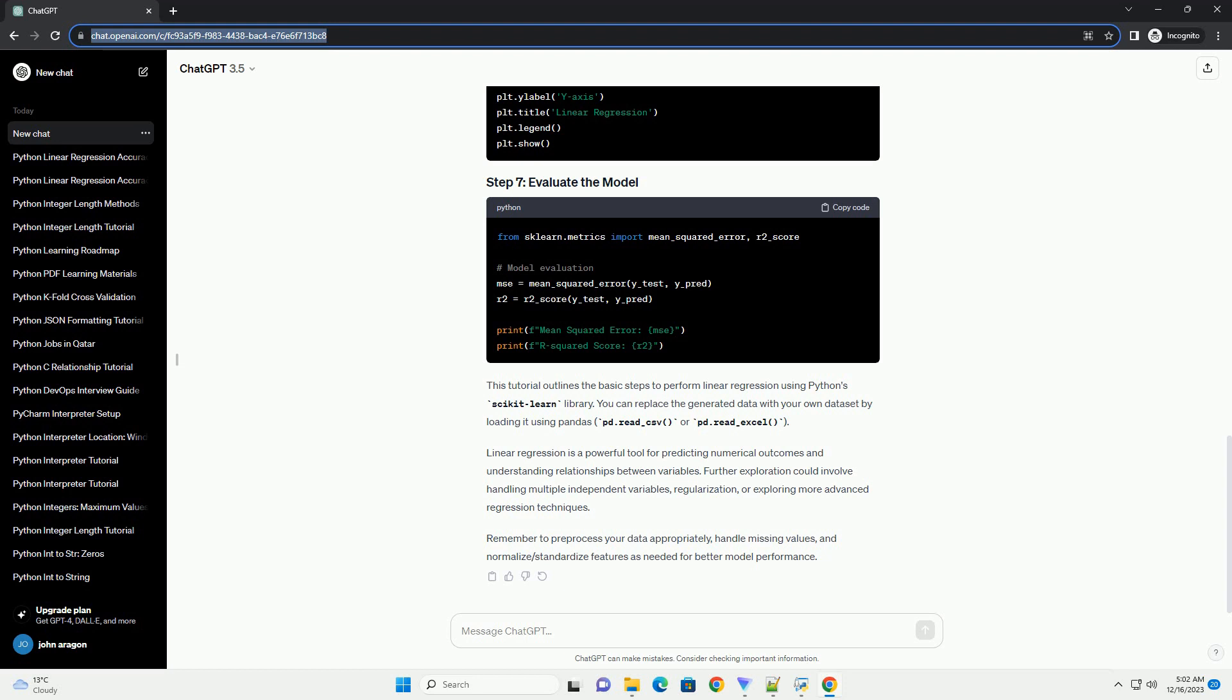Conclusion: In this tutorial, we covered the basics of linear regression and implemented a simple linear regression model using Python and scikit-learn. Linear regression is a powerful tool for predicting continuous variables, and scikit-learn simplifies its implementation in Python.